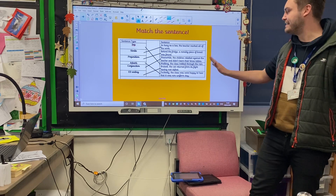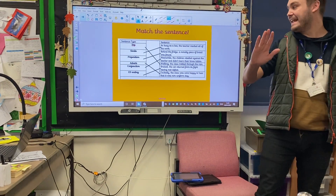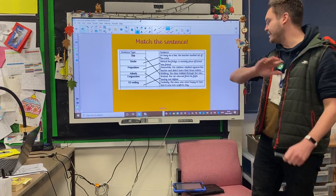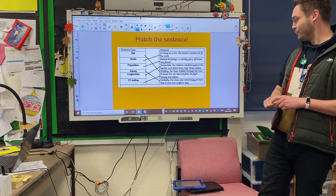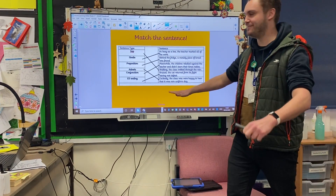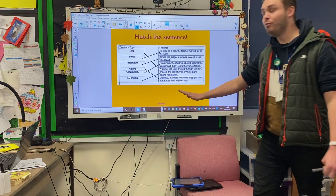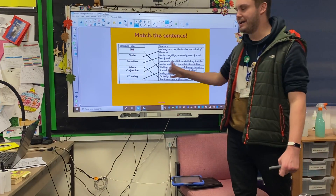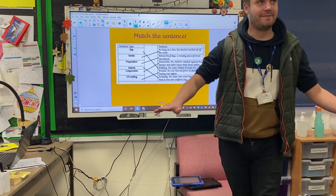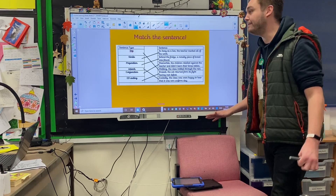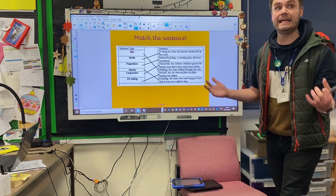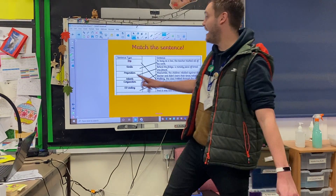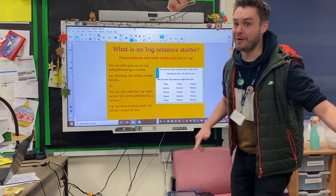We've then got bruised — the cat returned from its fight having met defeat. That's your ed ending. And last but not least, excitedly, the class were happy to hear that it was non-uniform day. That is your adverbial iSpace Opener. So well done if you got them correct. Even better if you noticed a mistake Mr Ball put in there as well — I'm sure a few of you have.